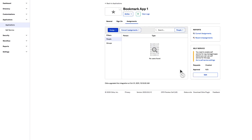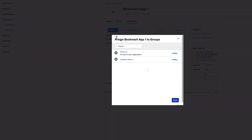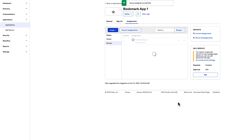Next, select Assign, then Assign to Groups, and then select Assign for FastPass Group 1. Do not click the group name unless you want to review the group properties. Now click Done.